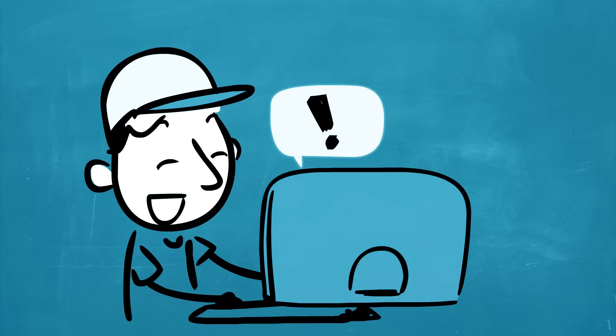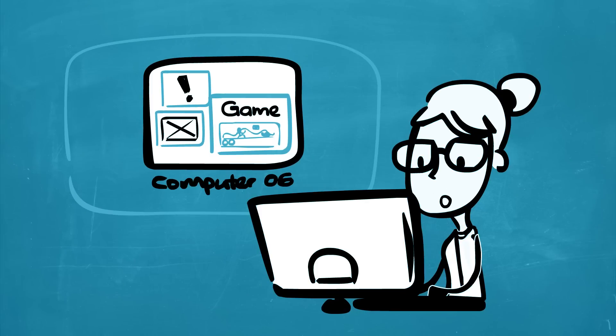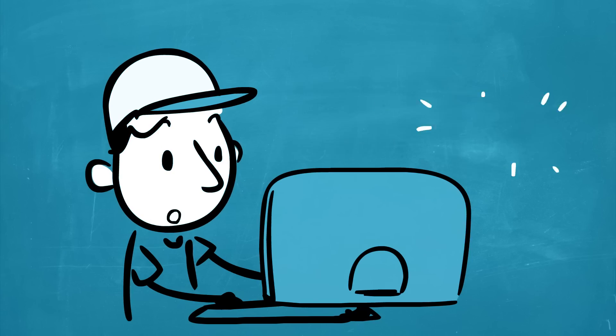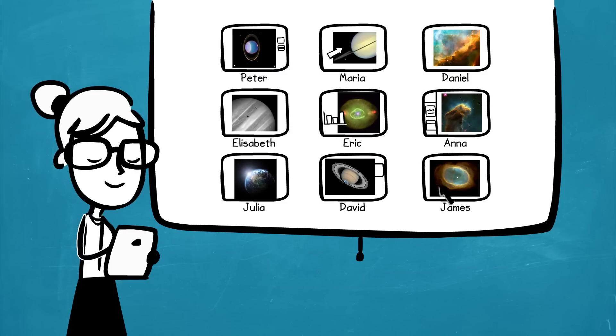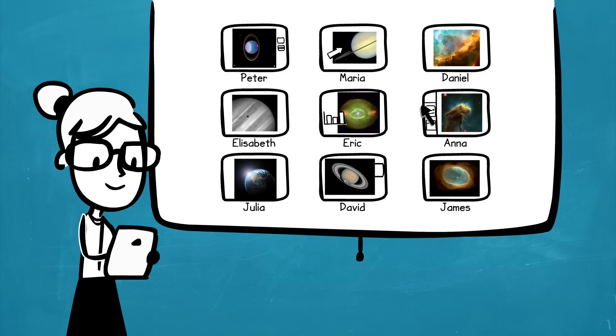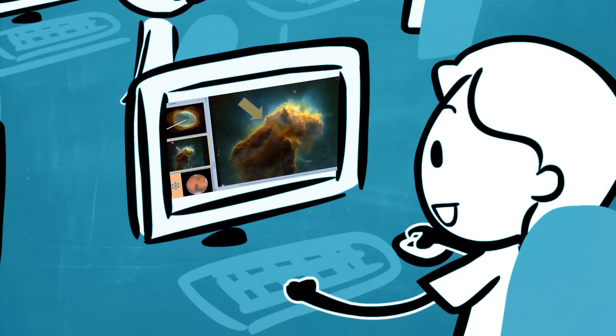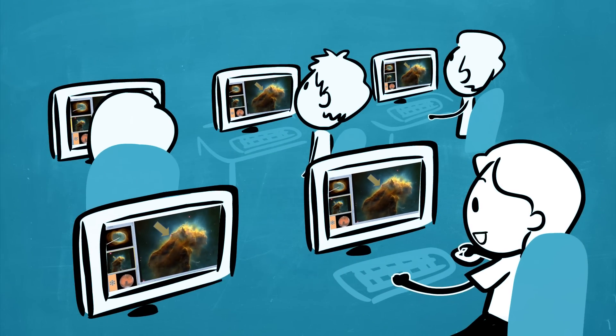Monitor and put an immediate stop to inappropriate web browsing and guide students to appropriate resources. You can even share a student's desktop with the entire class, allowing students to present their best work from their own computers.